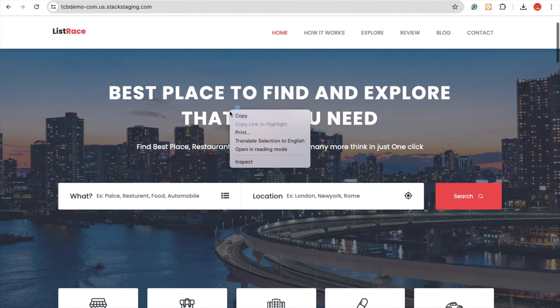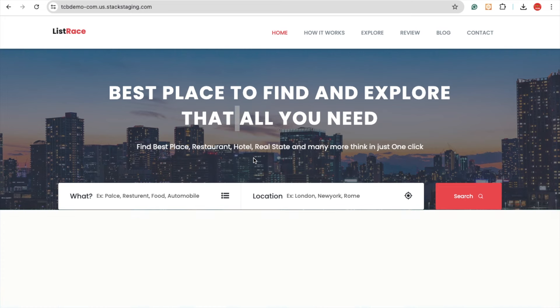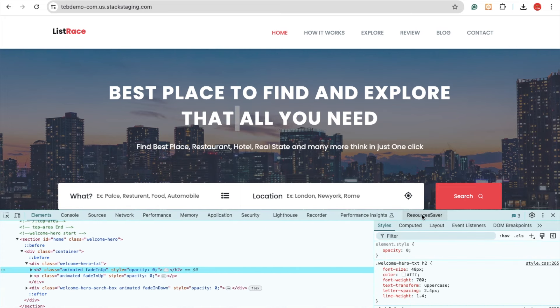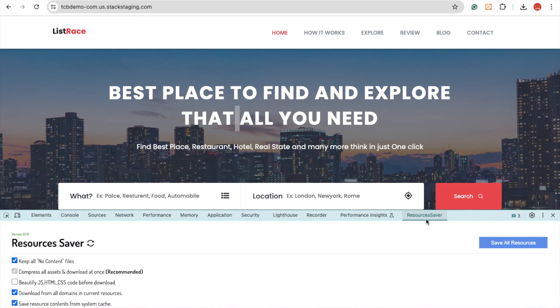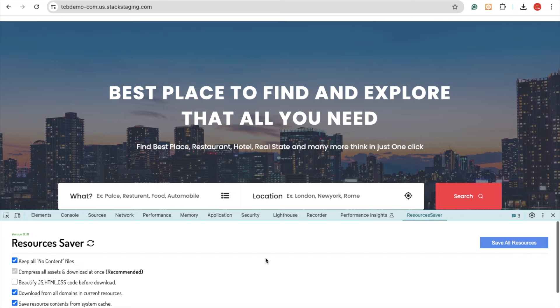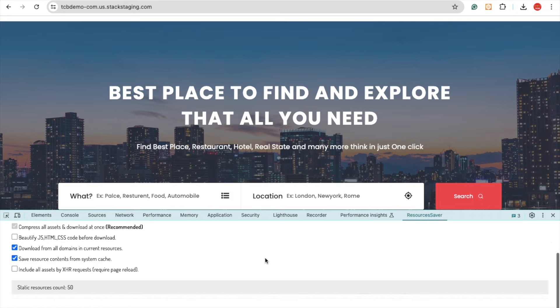First, right-click on the website and click 'Inspect'. Now here we are, and you can see the Resource Saver in the last option here. We need to wait a few seconds and as you can see, your static resources count is 50.